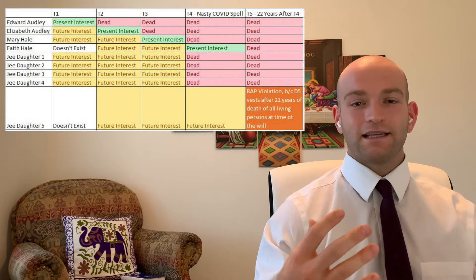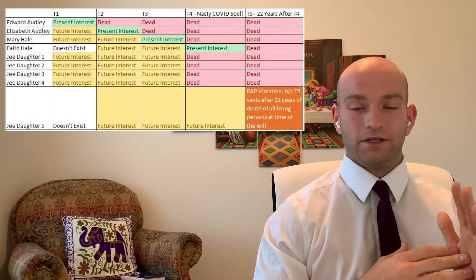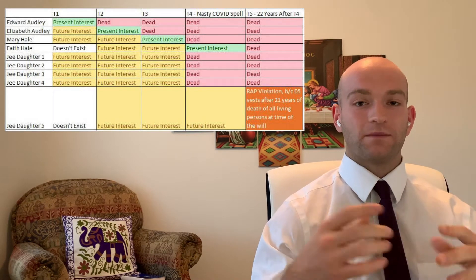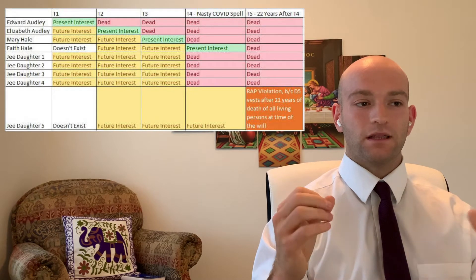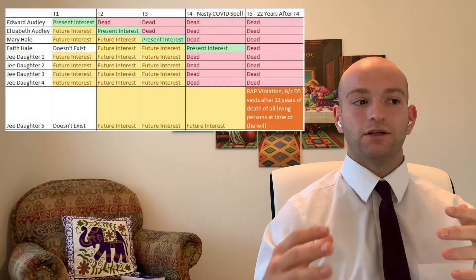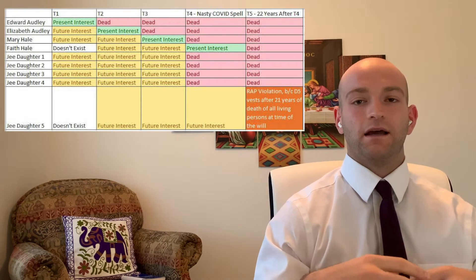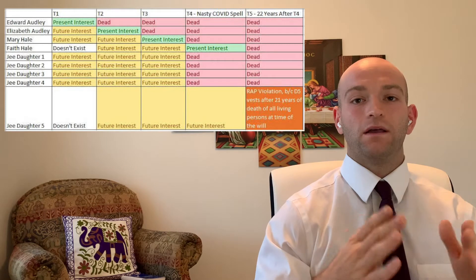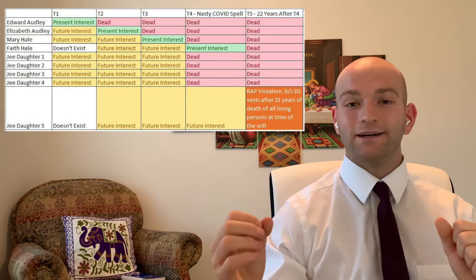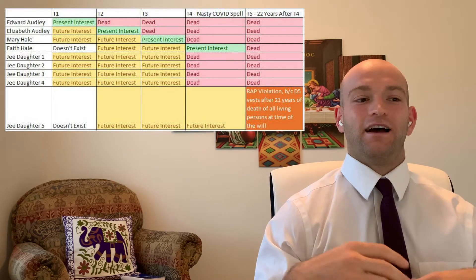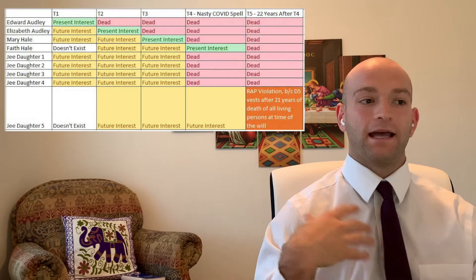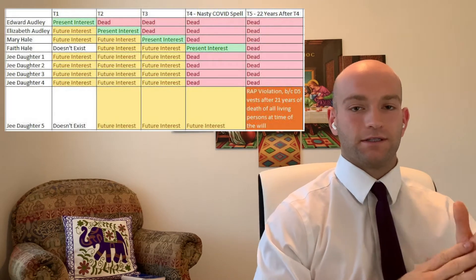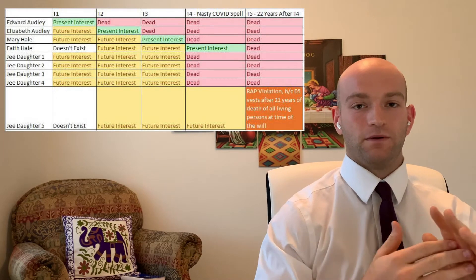To understand this case, we need to first know what the rule against perpetuities is. The rule against perpetuities is a rule that states that no interest in property is good unless it must vest, if at all, not less than 21 years after the death of some life in being at the creation of interest. So that's the rule against perpetuities.